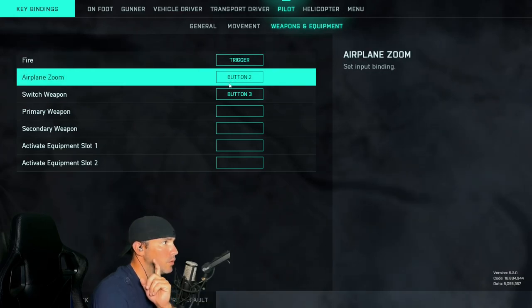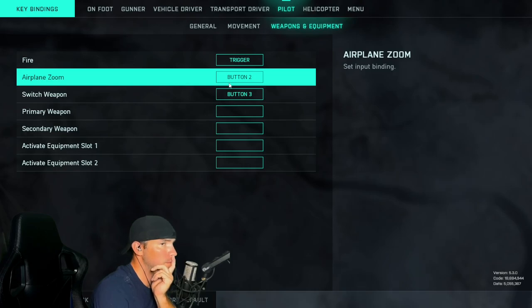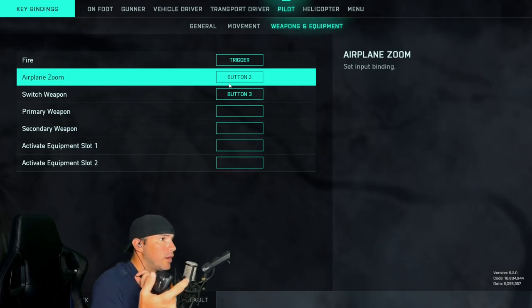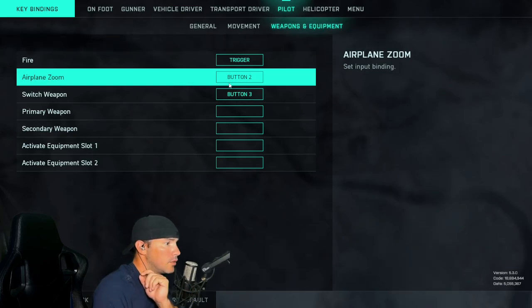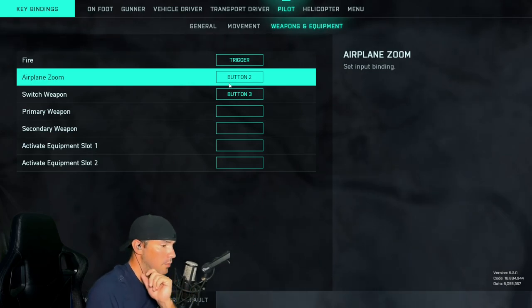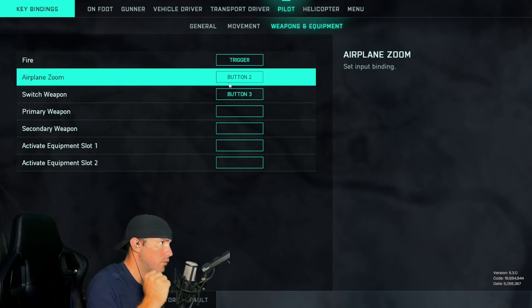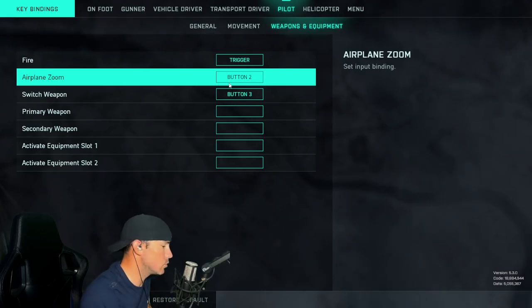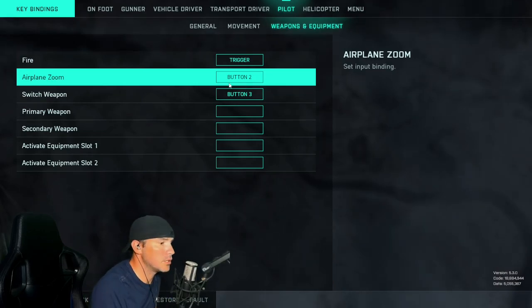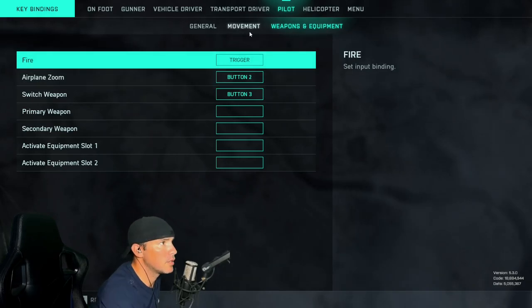Airplane zoom — I recommend putting that as one of your buttons up here at the top. Also switch weapon — one of your buttons up here at the top. These come in handy; so like if you're fighting another plane in the sky and you need to zoom in just that little bit to acquire your target, it definitely helps.